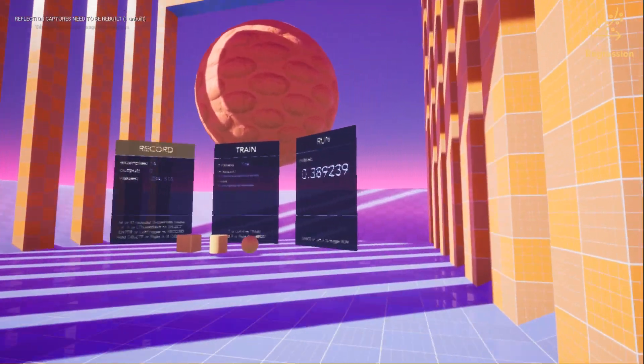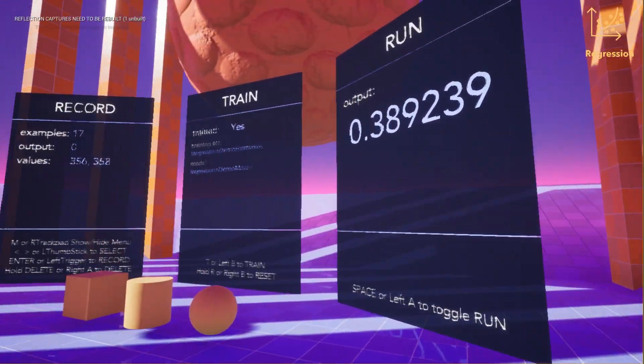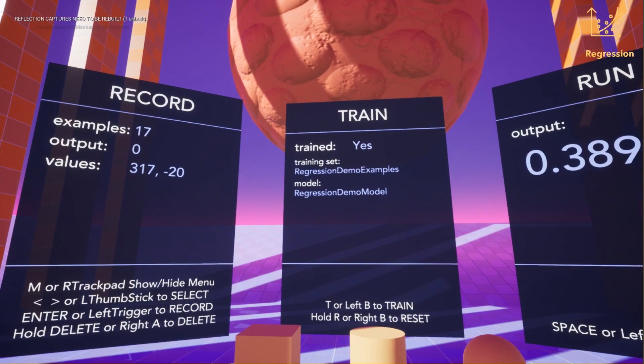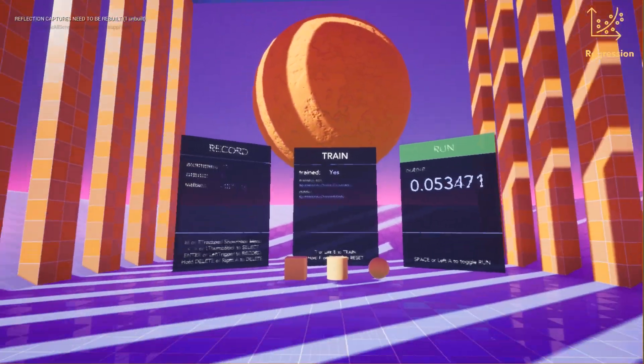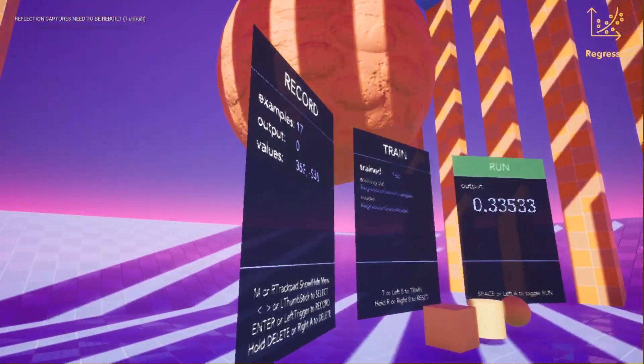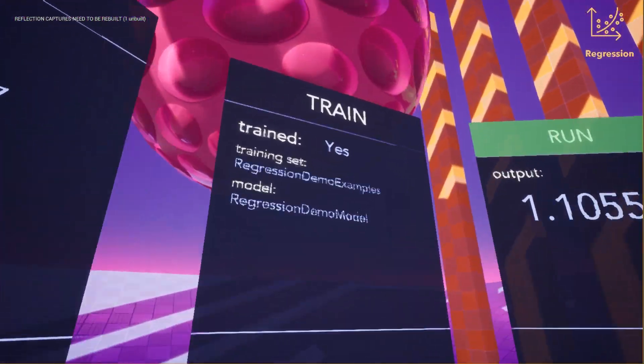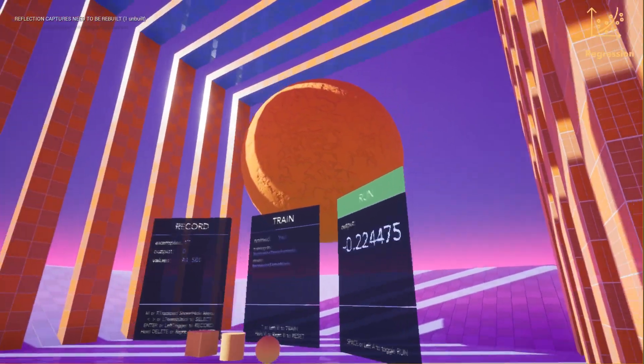This is our example data set, which we train the model on. Again, when we run, we can see the output blending between one at the front of the map and zero at the periphery.